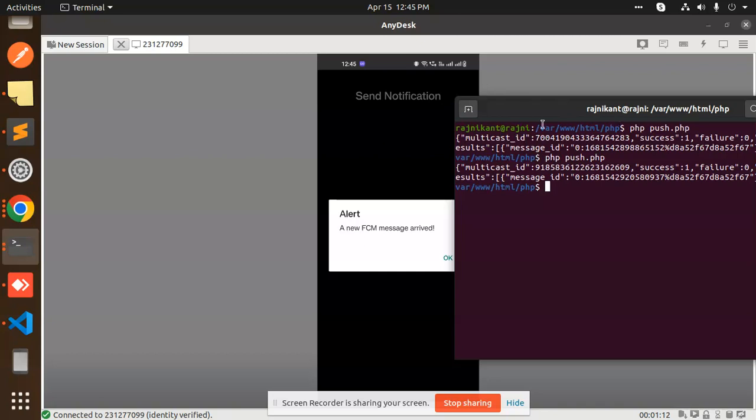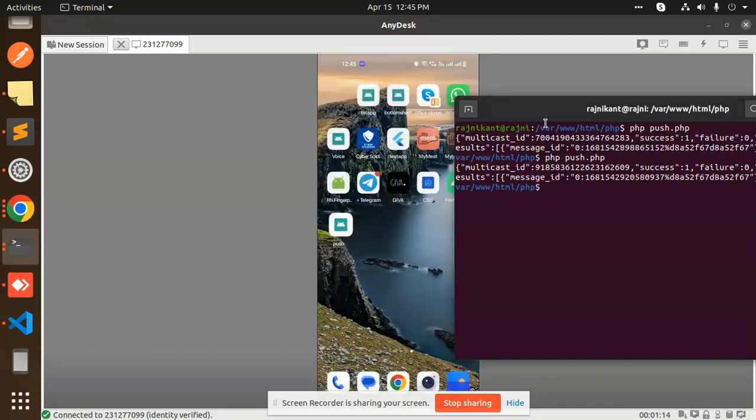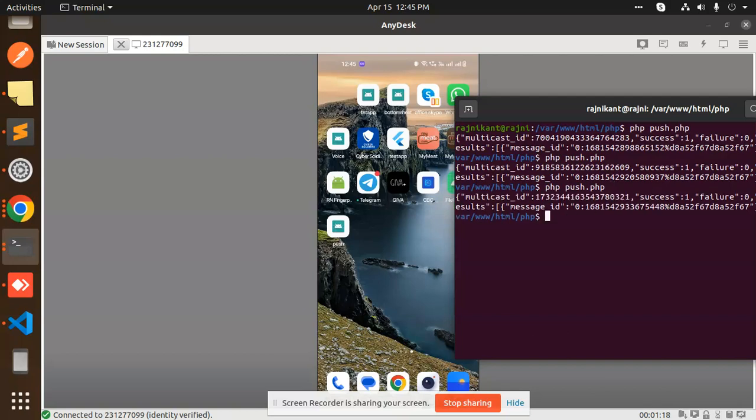If I go to the background, now I'm going to send the message again. The notification is coming up. How did it come? How are the background notifications working now?